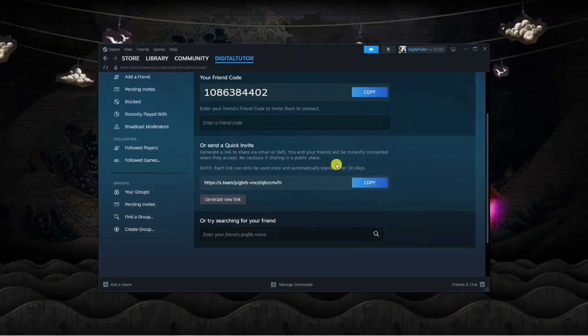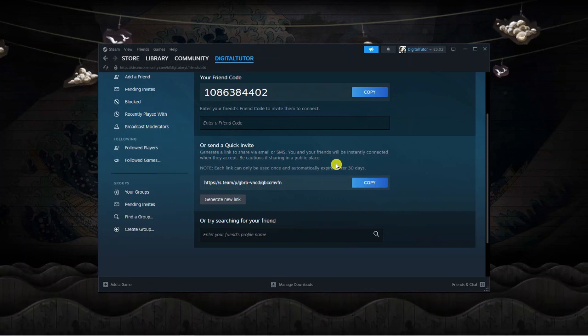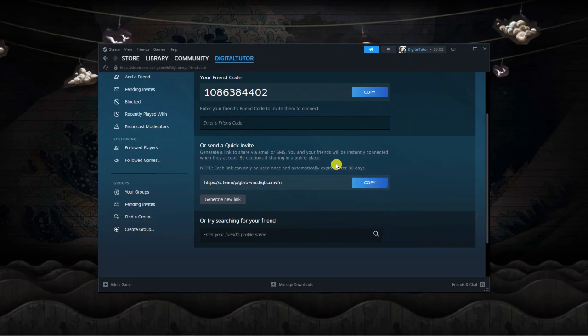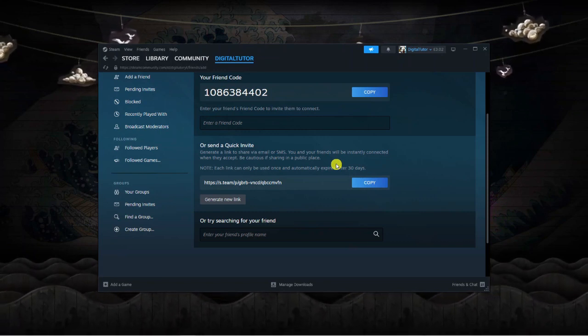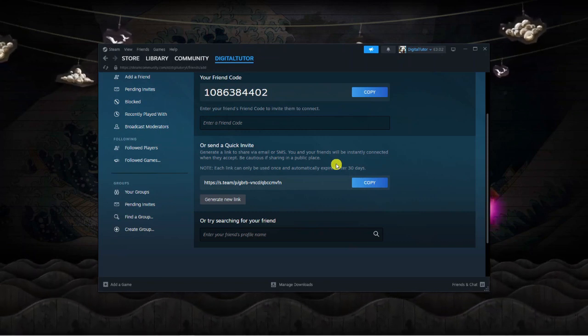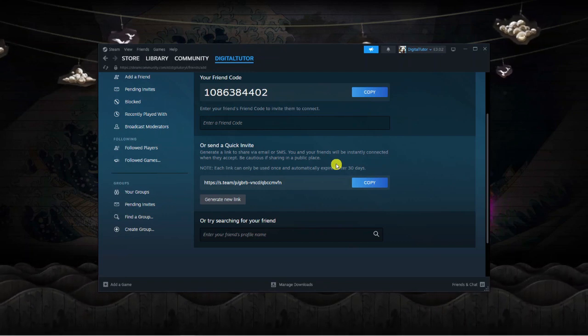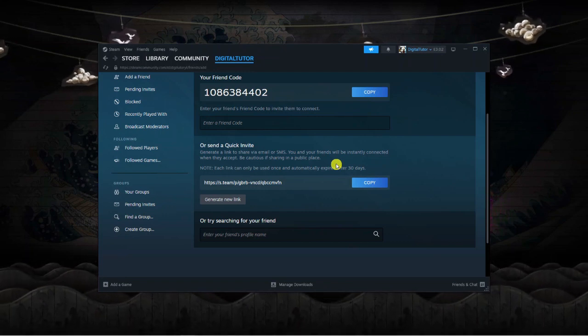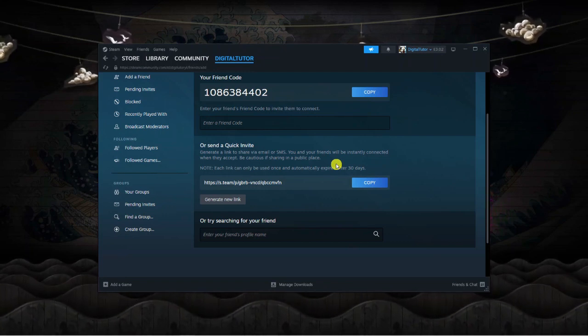So it's up to you how you want to send them the link. You can do it through email or through Discord or even text message. And once they click the link, they will be able to add you as a friend on Steam.